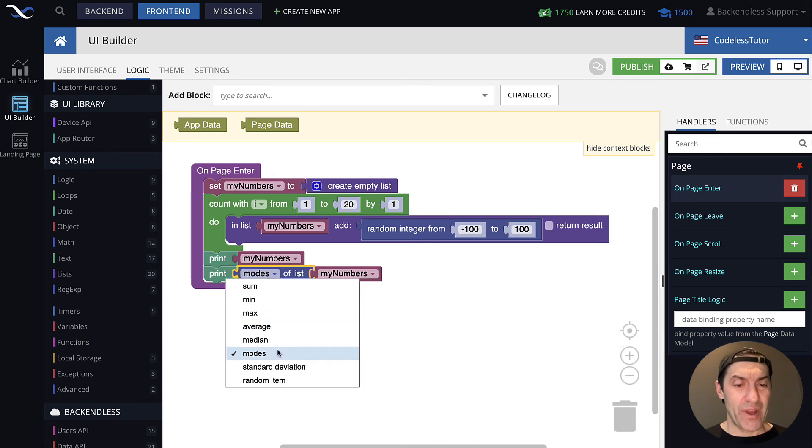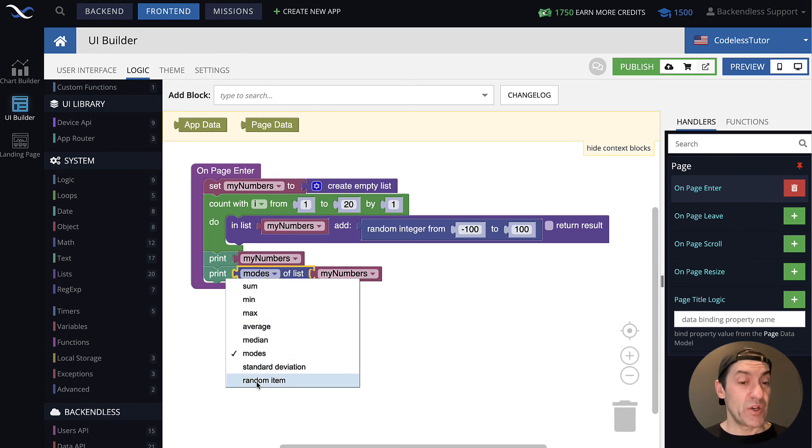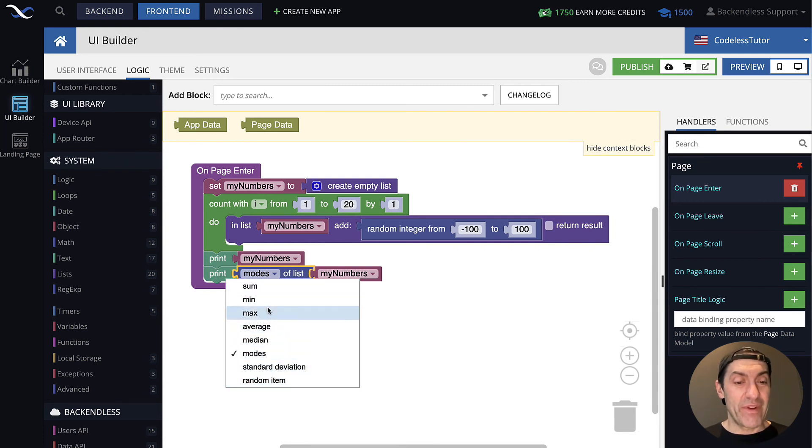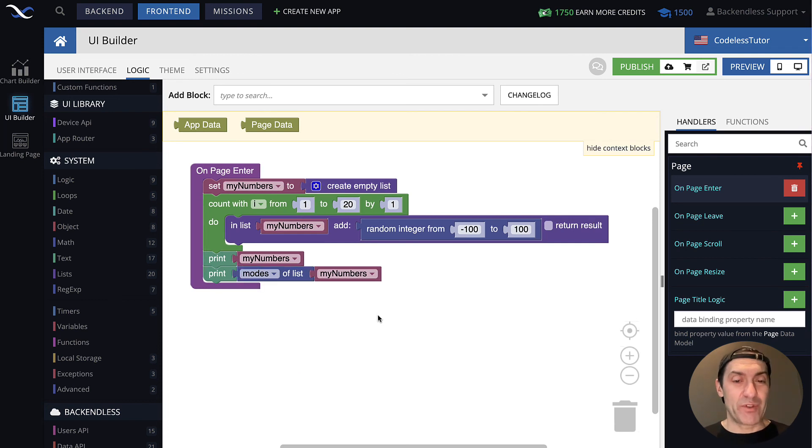Additionally, you have standard deviation, or you can get a random item from that list. So all of these are very, very helpful operations that at times you would need to use in your logic.